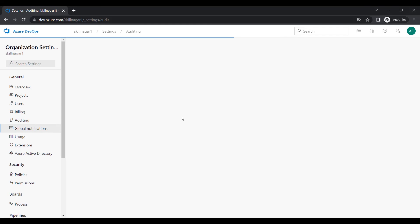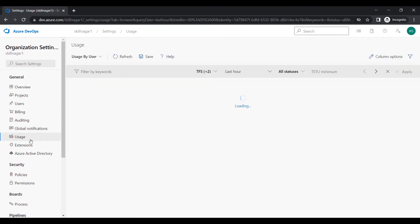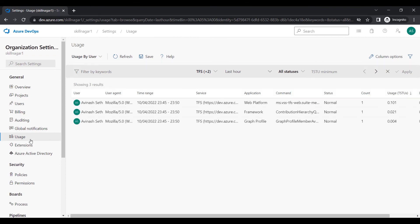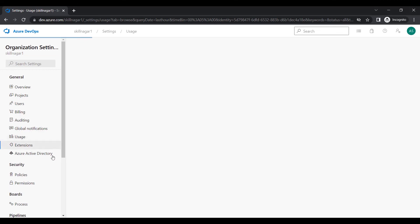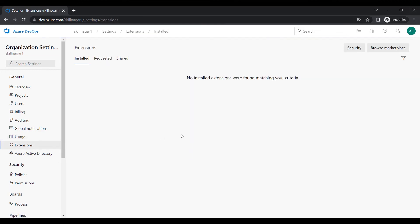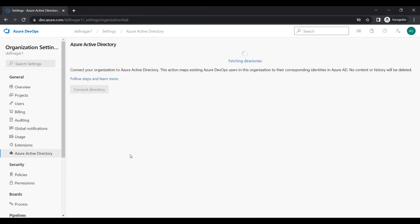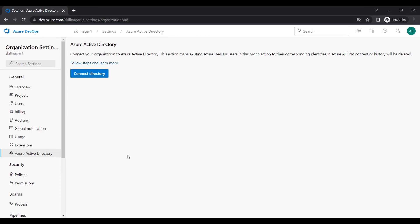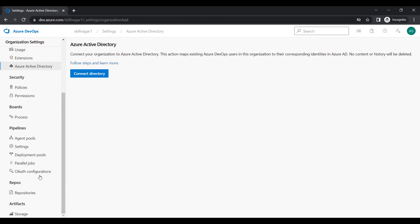I'll skip Global Notifications since my internet isn't working perfectly right now. The Usage option shows everything happening within your organization. The most important section for us will be Extensions, where we'll install extensions. We also have Azure Active Directory — if my organization is part of an Azure AD, I can connect the directory here. After that we have Agent Pools, Policies, and Permissions, which we'll touch on later.